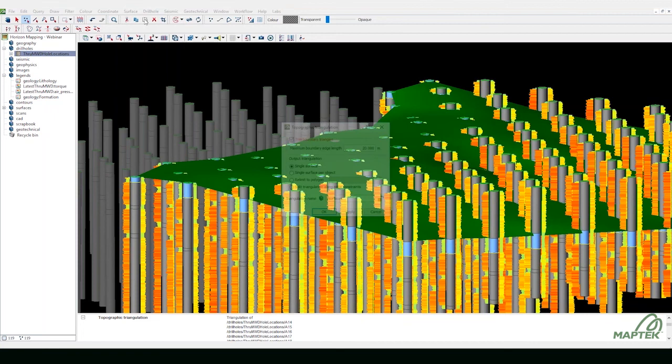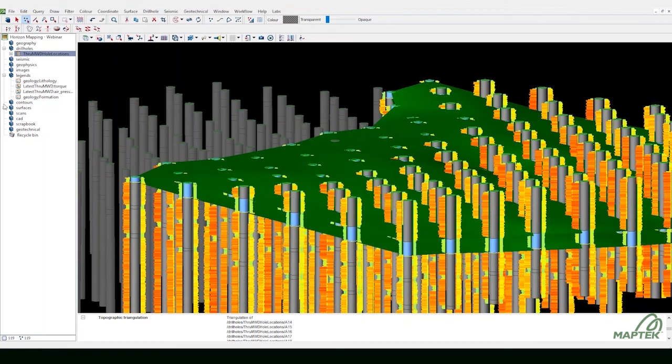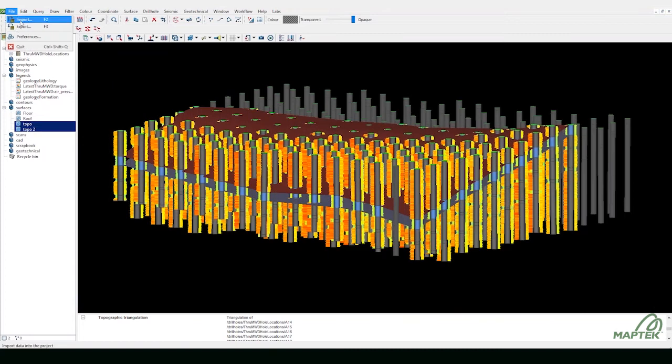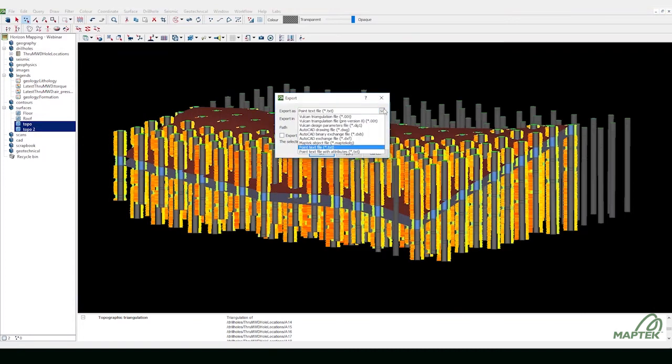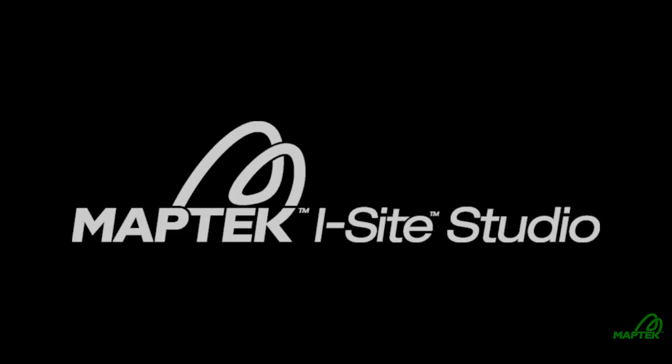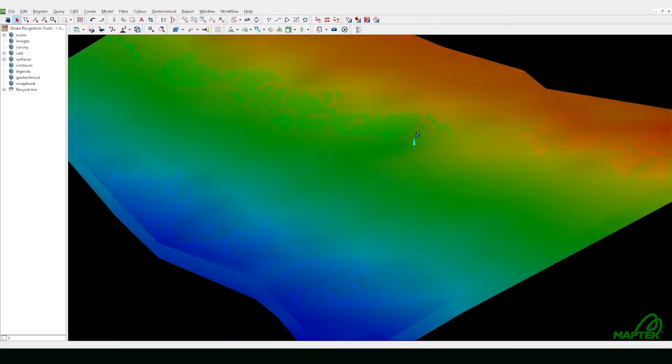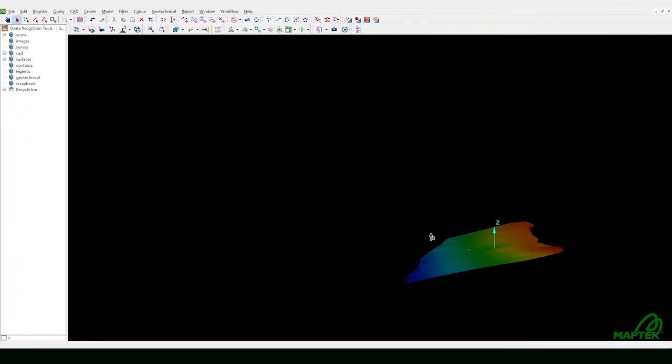Display the top and the bottom of the seam for visual validation. Export the data into Studio in multiple file formats. Color the seam by elevation as you view it in iSight Studio.